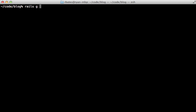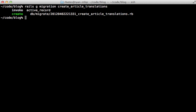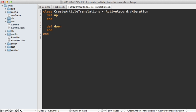So I'm going to run this command to generate a new migration and call it create article translations. There we go.